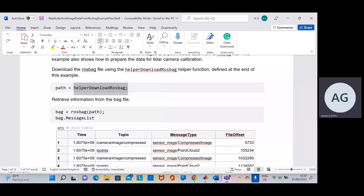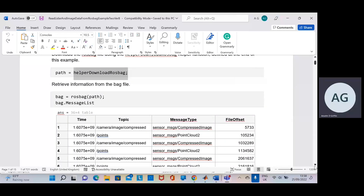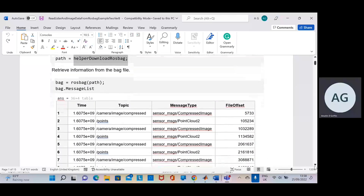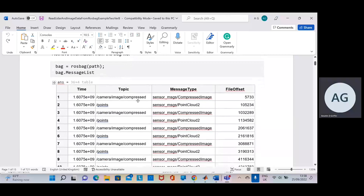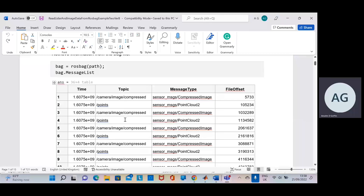When we download the file, you can see there's the time there — that's by 10 to the 9. So: compressed image, point cloud data, compressed image, point cloud data, compressed image, point cloud data, compressed image, point cloud data — and there's even a message type here to tell us as well.